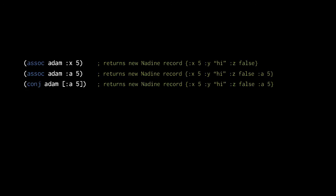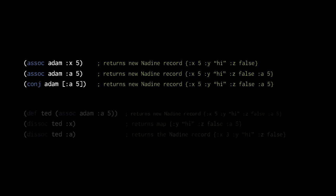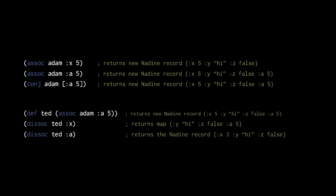Used on a record, the map functions will normally return a new record of the same type, rather than a regular map. For example, this first call to assoc returns a new Nadine instance, not a new map.